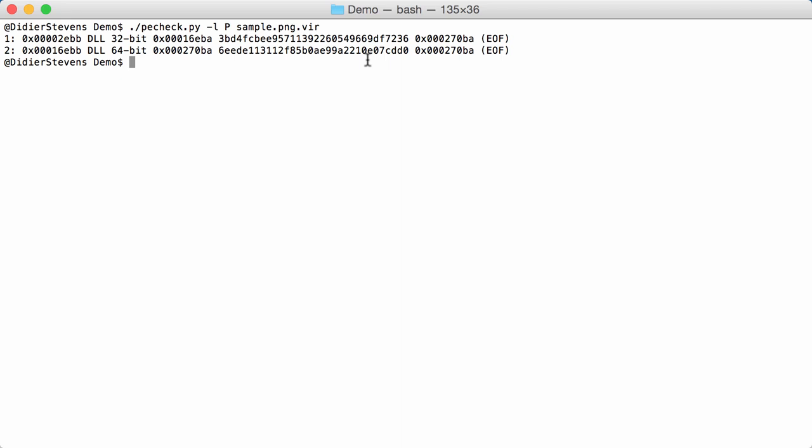I also have variables, environment variables that you can change, that you can set, if you want something else than the MD5 hash here. For example, a SHA-256.